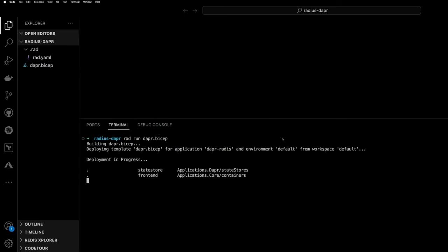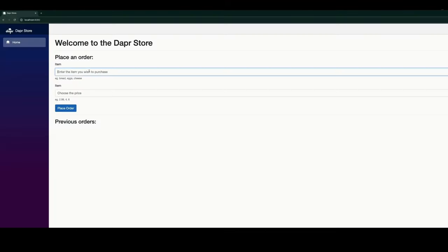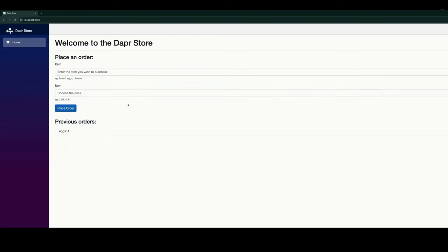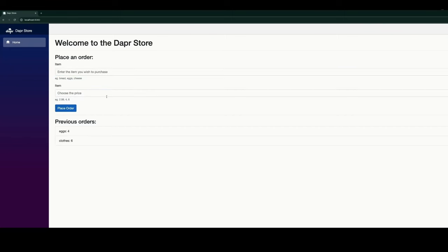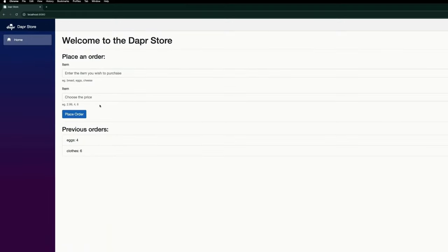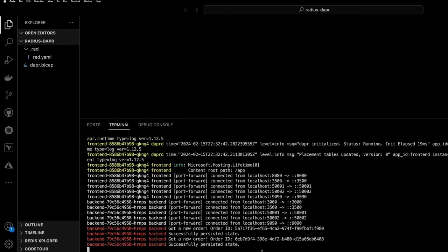Lastly, here, we are going to do a rad run on that bicep file, and we'll see that it went out and created both the front end, the backend and that state store. So if we go to our front end, we can put in a few orders, which are being submitted. And we should see that based on that Kubernetes port forward, we're actually able to see the logs of that backend service. And we can see that the order was persisted in that state store.